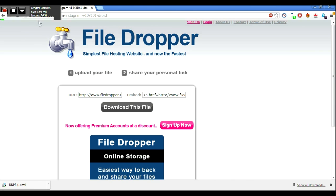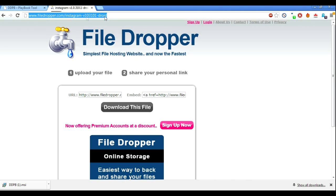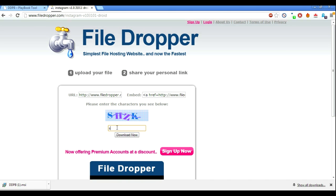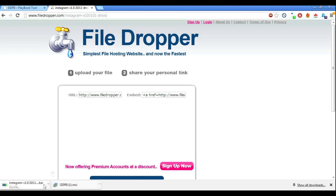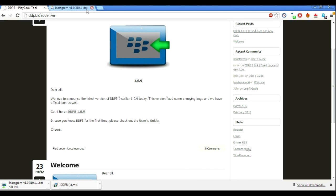For this video, I'm going to use this website here — the link will be in the description. I'm going to download the Instagram file to my computer and then put it into the DDPB software. Hit 'Download File,' you'll see a CAPTCHA — type in exactly what you see and hit 'Download.' I already did this earlier but let's do it again. So we get the download here — we've got the loader and we've got the file.